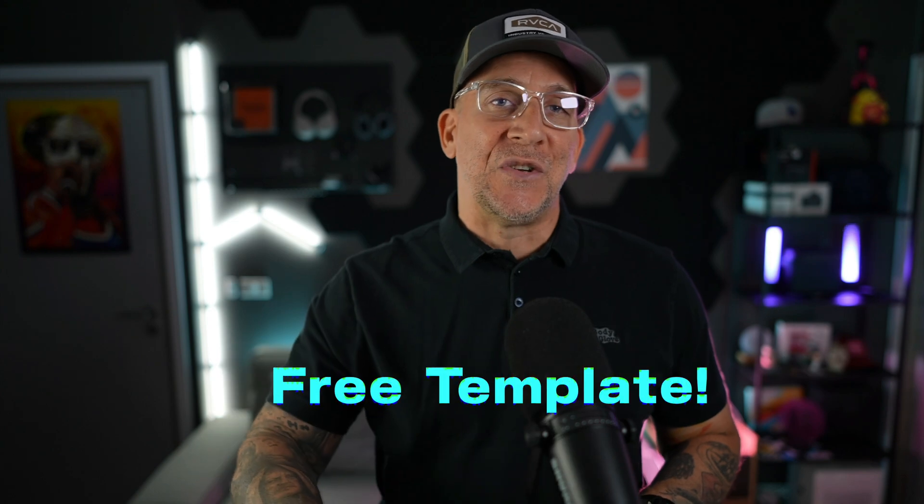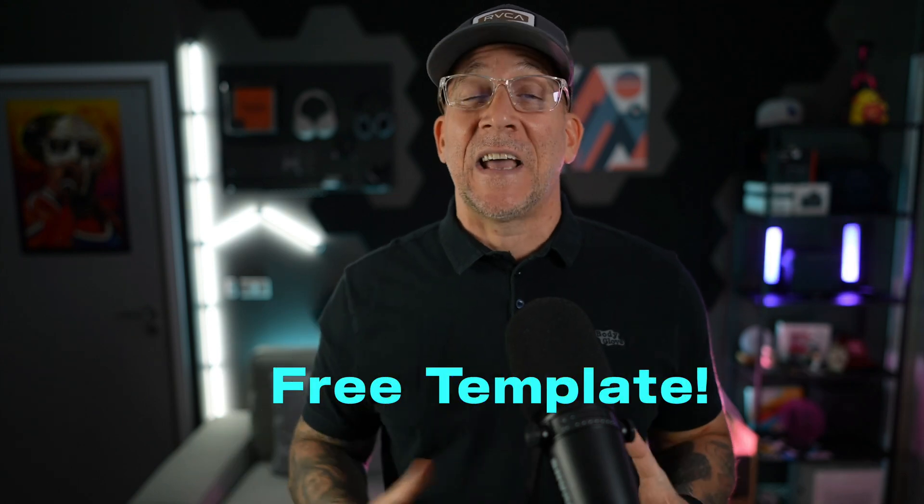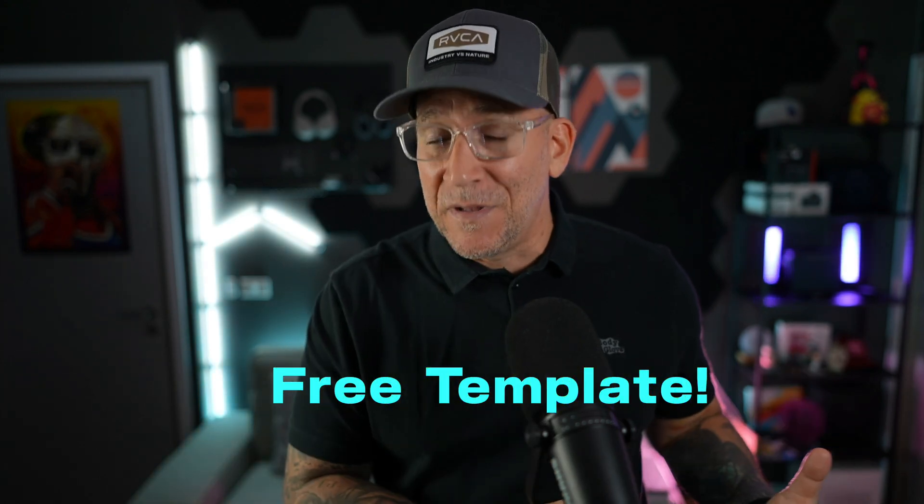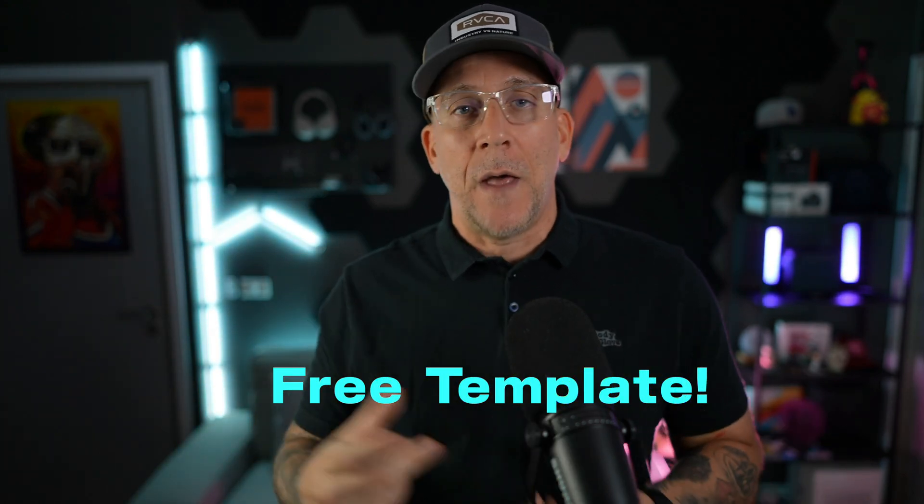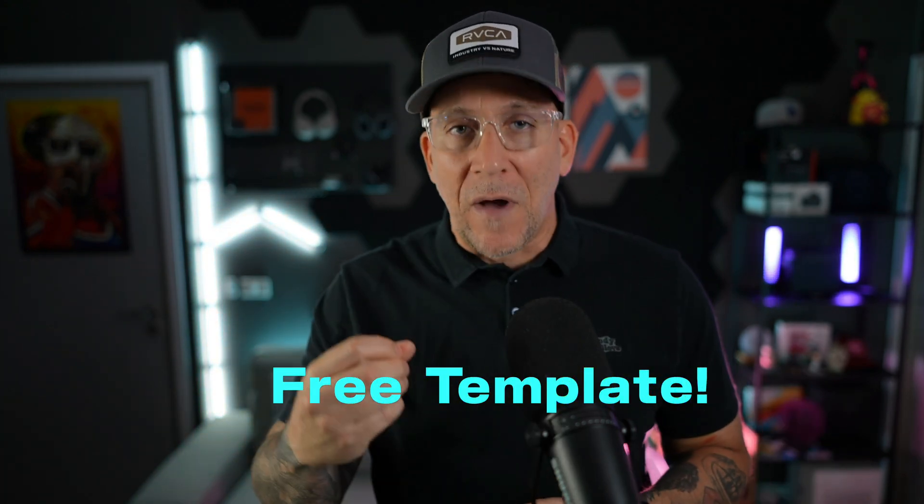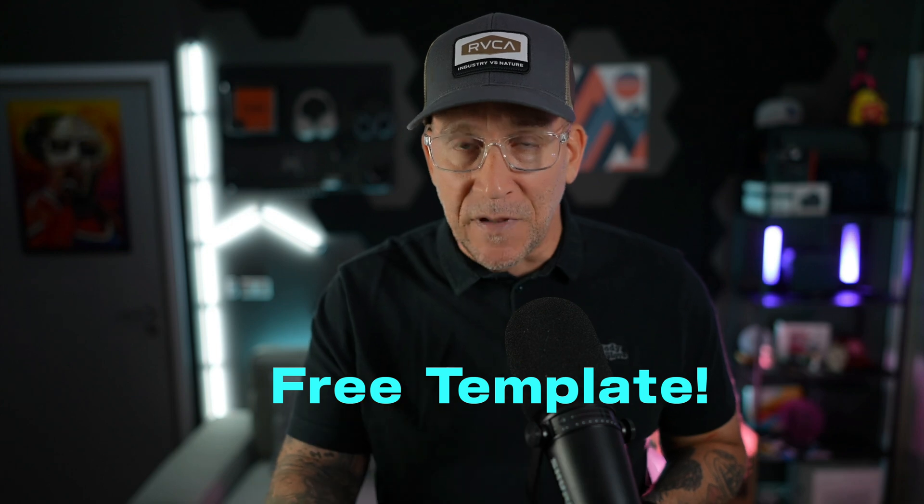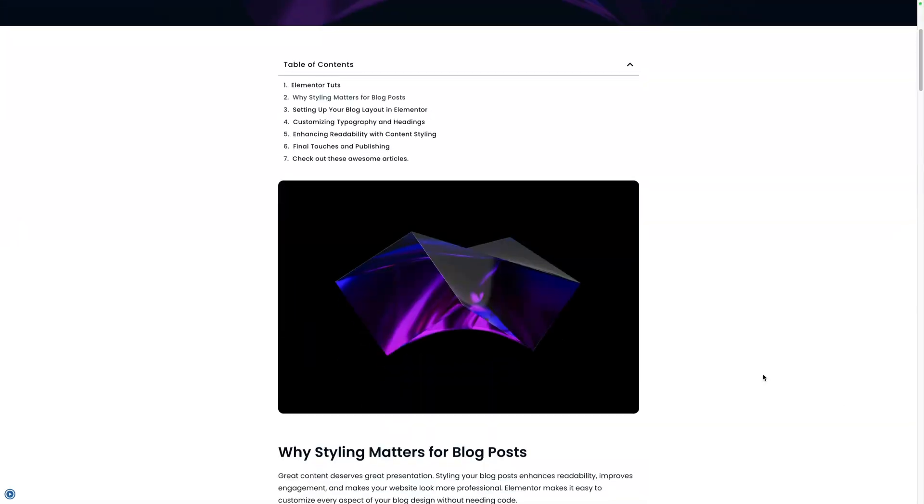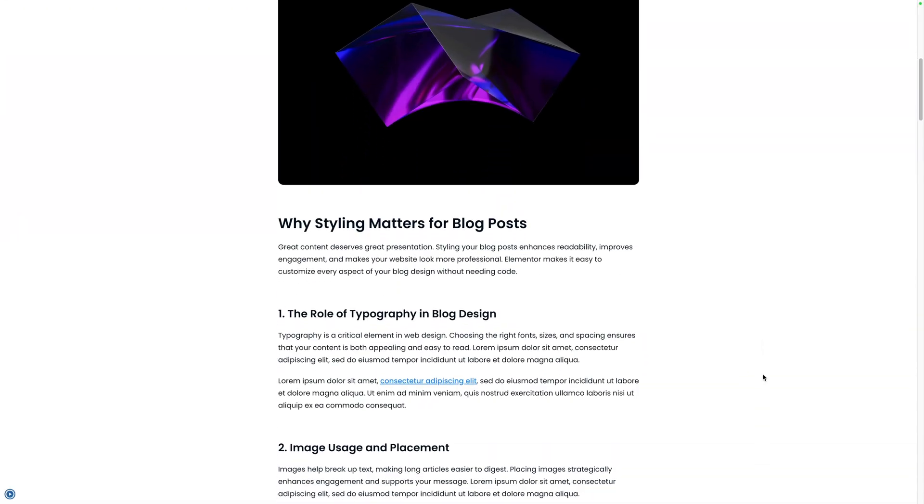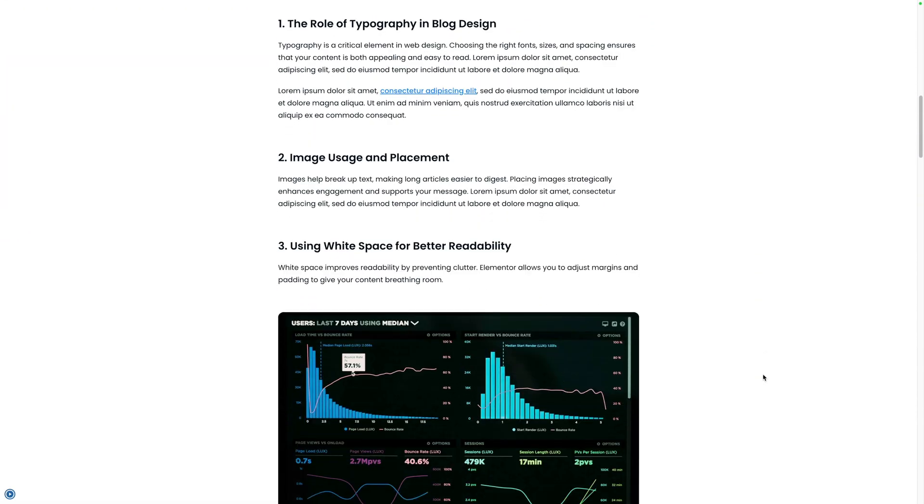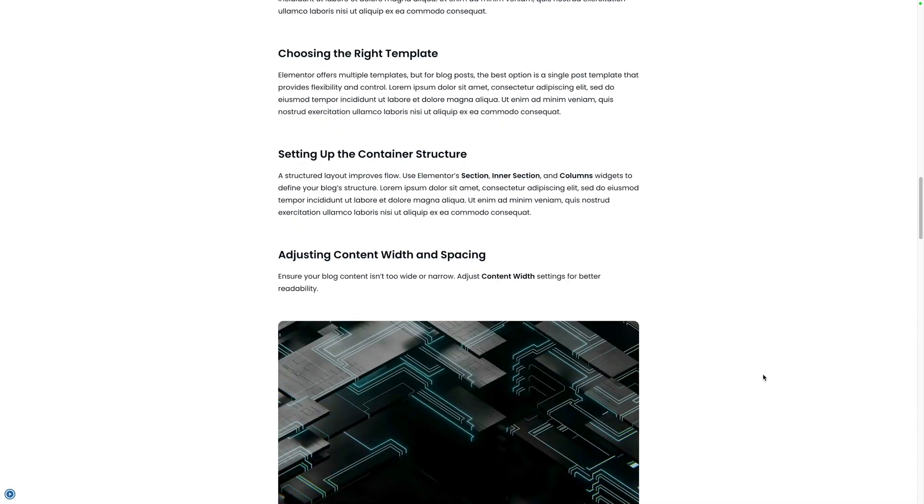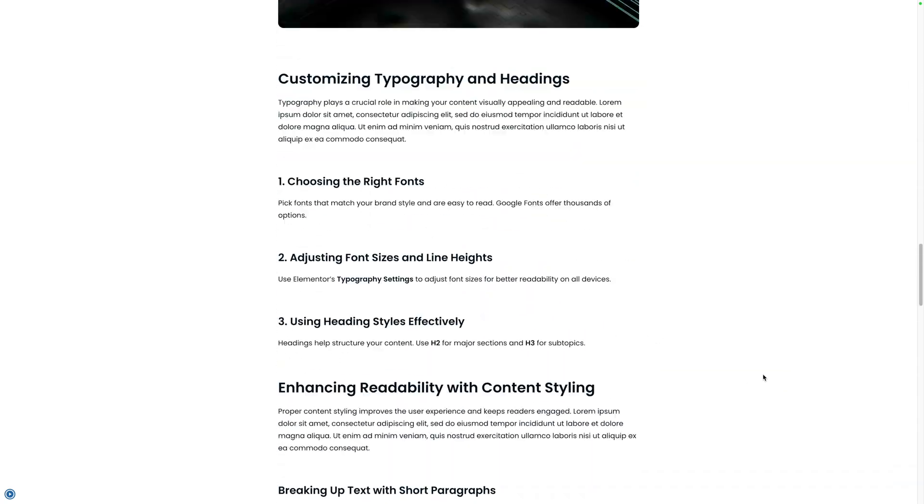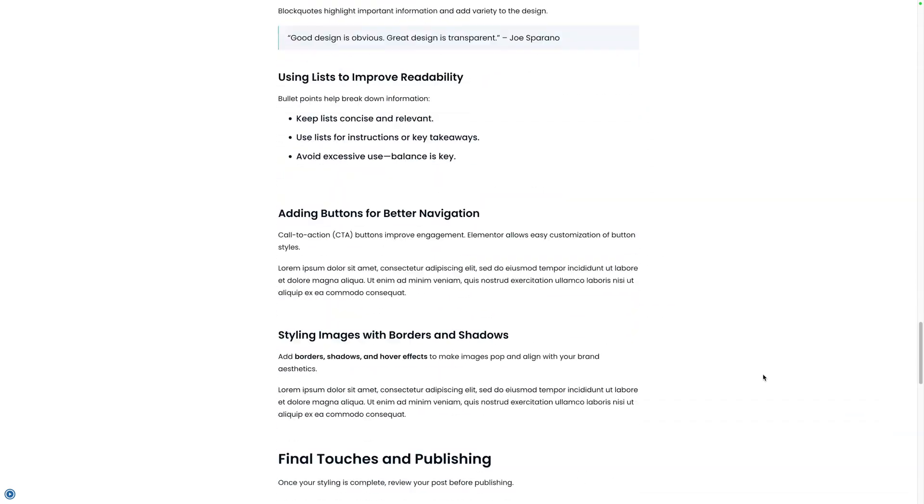But don't worry, I got you covered. In fact, I got a free template as well I'm going to share with you, and I'm going to show you how I use this template and how you can too on all of your projects that have blogs. It's going to save you a whole lot of time, and it's going to make everything so much easier, and most importantly, your blog posts are going to be coming out looking so much better.